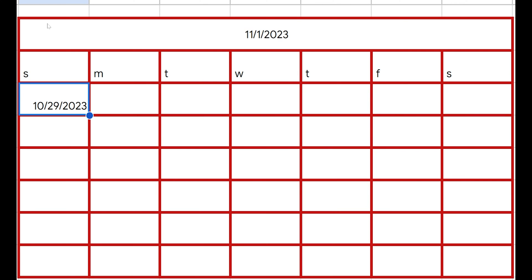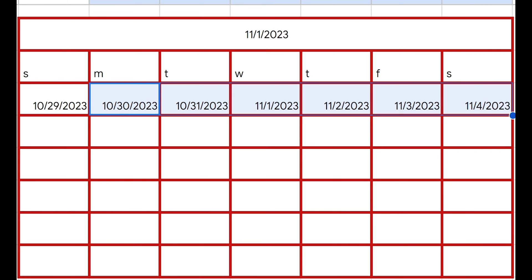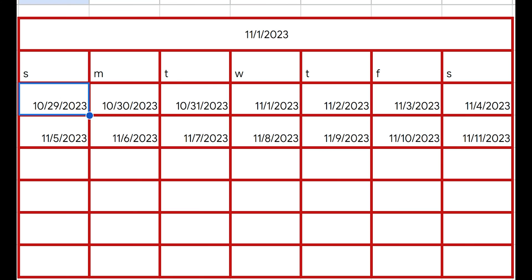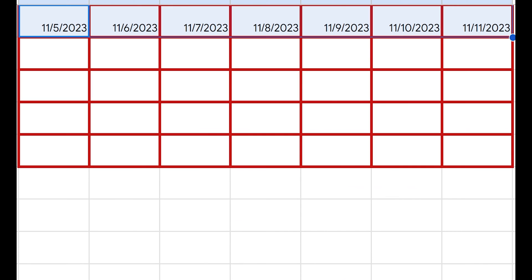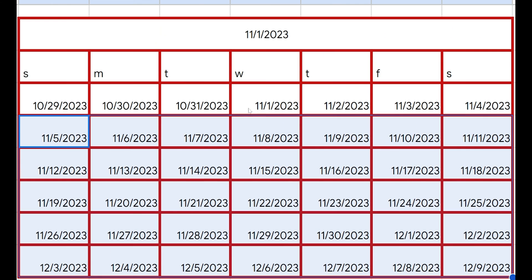That's the only real formula we need here, because once we have that, we can just say equals this plus one and drag that all the way over. Then for the bottom line, we say equals that plus one. And from there we can now just populate the whole November calendar.